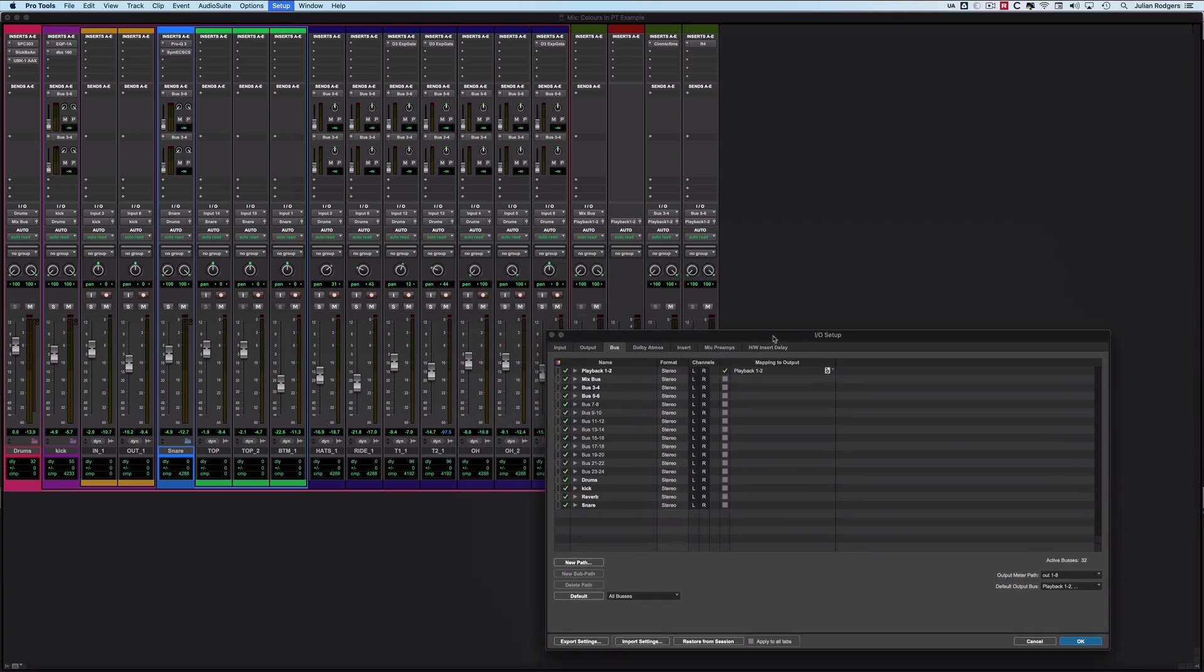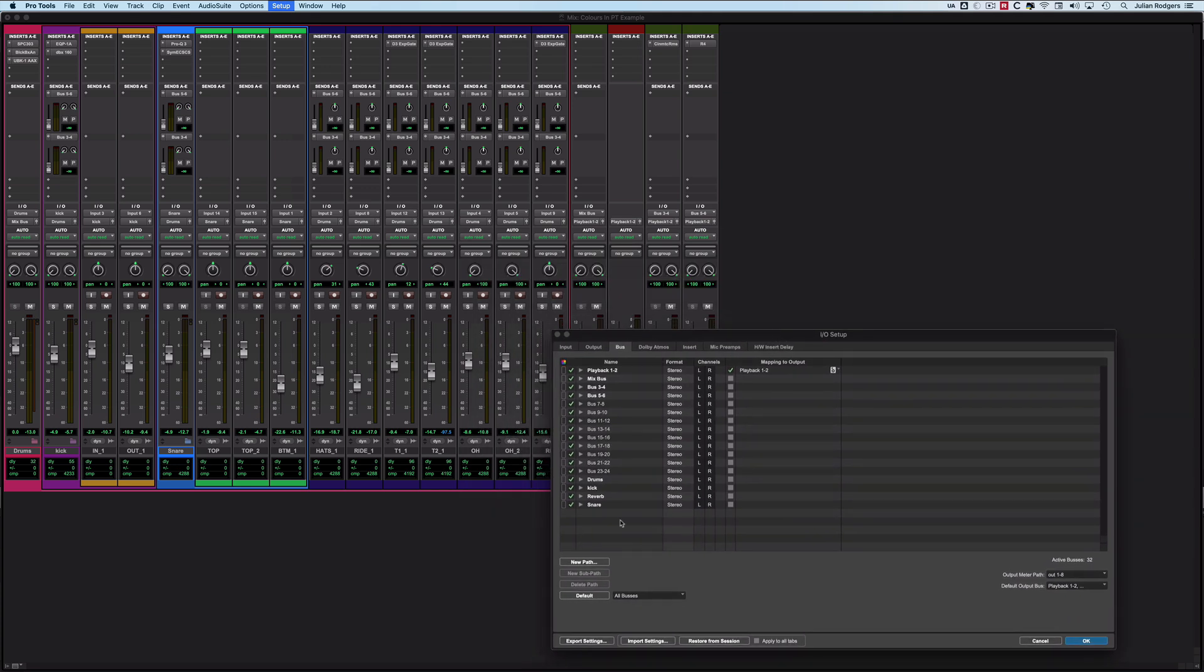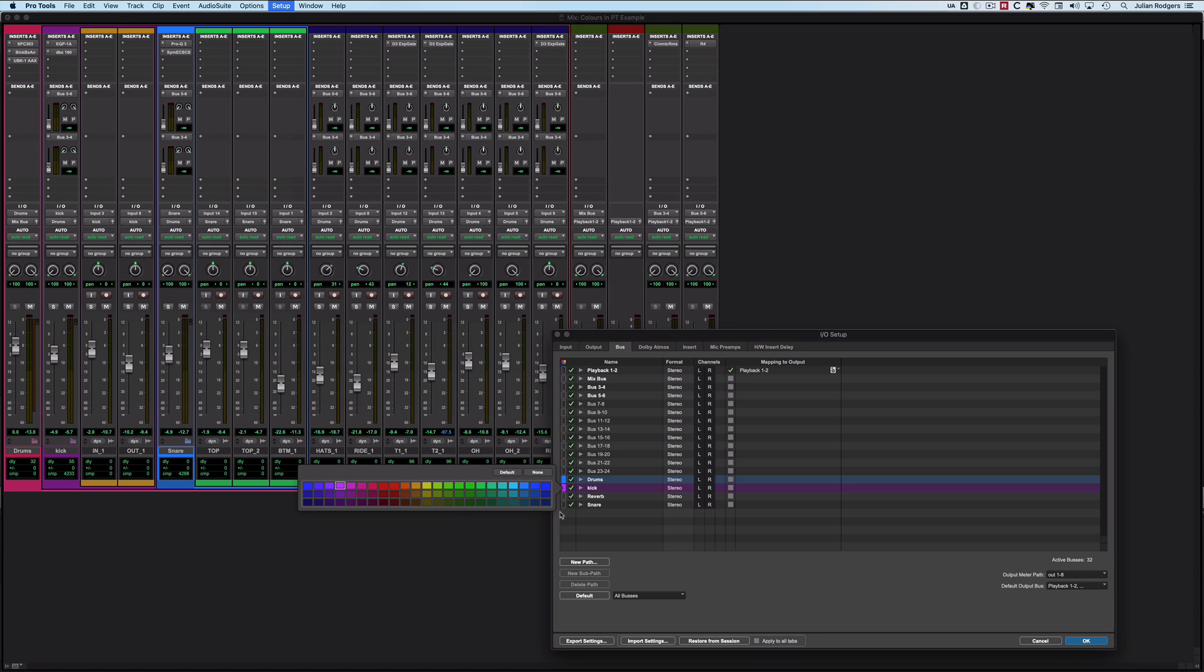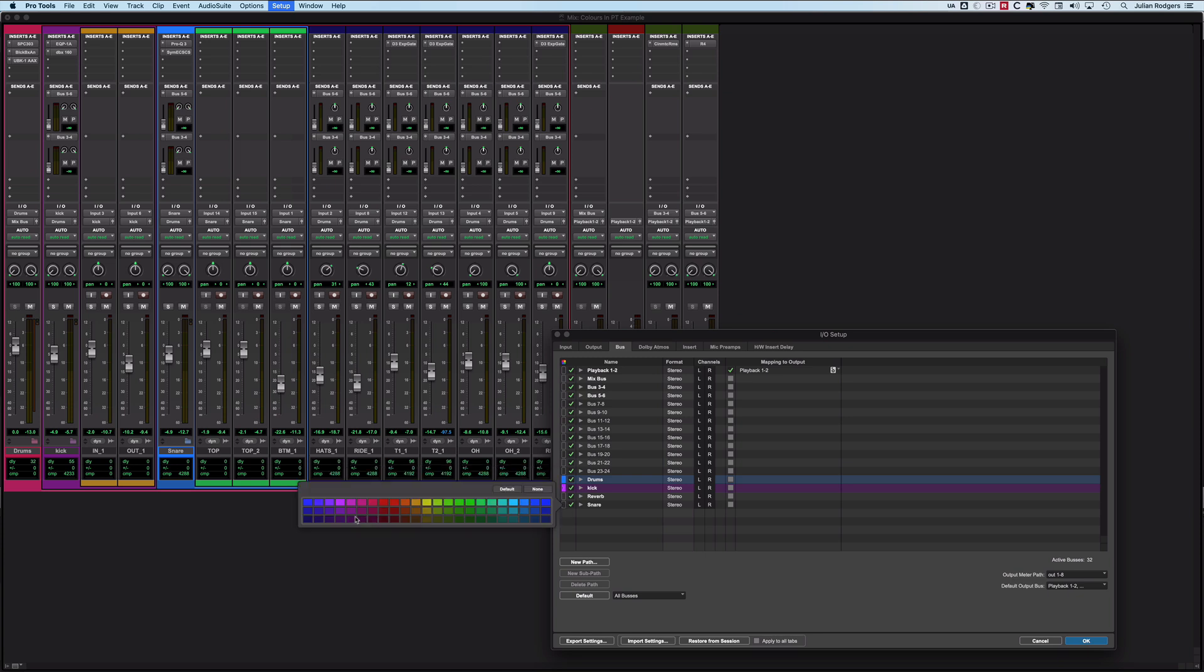So what we'll do is we'll colour a couple of these. What I'm going to do is I'm going to colour blue, we'll do that one magenta, and that one, maybe that's purple, I don't know, and that's green.